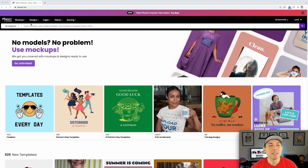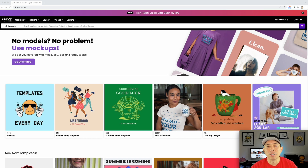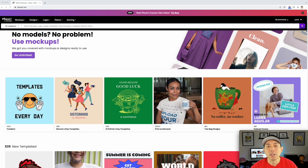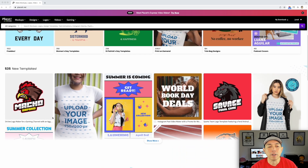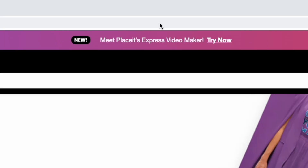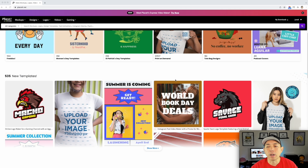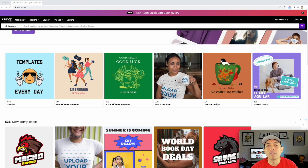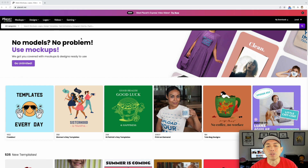Here I am on Placeit — just Placeit.net — and this is the place I use a lot for mock-ups. You may have seen these mock-ups like this. It's really cool if you want to put your designs on t-shirts and then put it on Instagram. I use it all the time, at least three times a week because it's super easy to do. They also have logos, Instagram posts, and a video maker. If you already have it for mock-ups, I would say use it for t-shirt designs too.